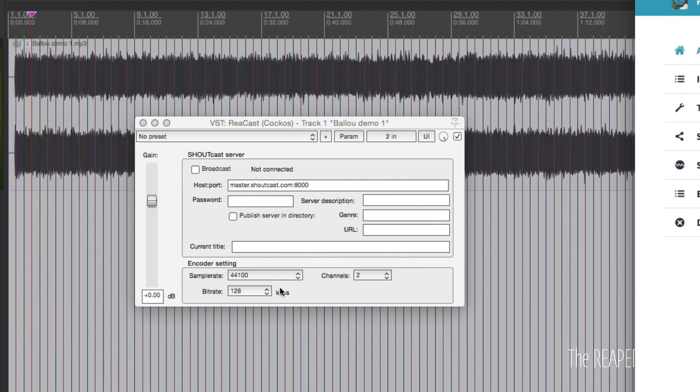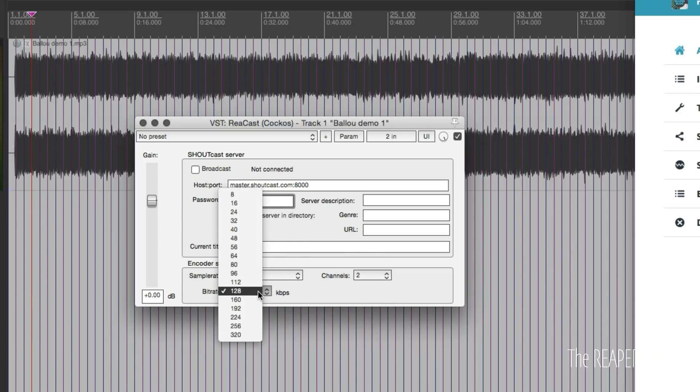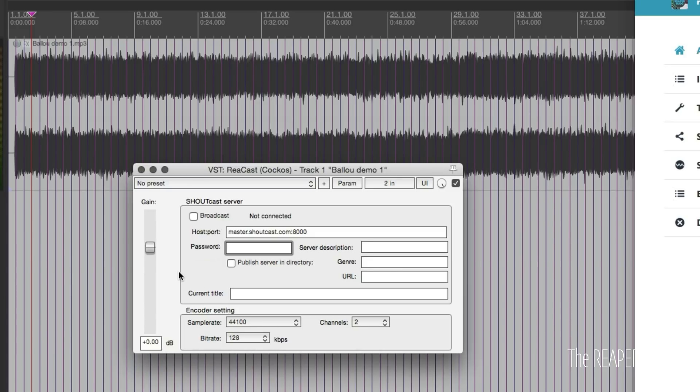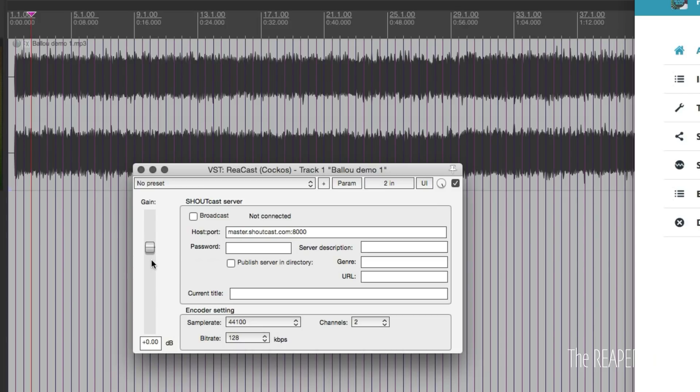In encoder settings, you can choose what sample rate, mono or stereo, and your bit rate here. This plugin also has a gain control so you can boost or cut a little bit of the volume depending on what sort of source you're sending out. If it's a voice, you might want to bump it up a little bit, but always check your browser to see the level you're actually getting out.